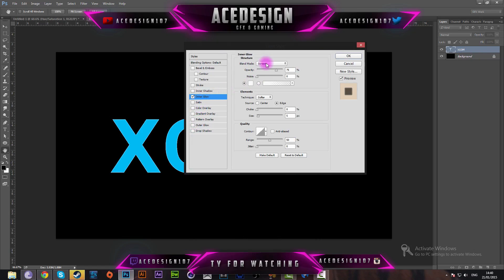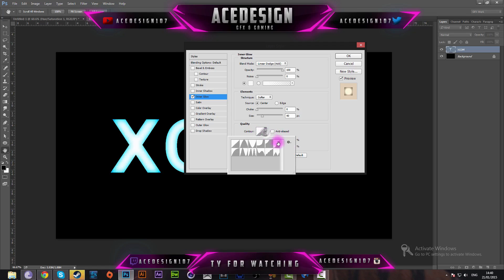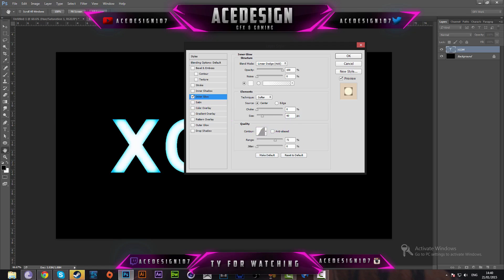For the inner glow, set the mode to Linear Dodge (Add), opacity to 100, size to 40, source to Center, and range to 72. The contour is going to be the sixth contour from the beginning.